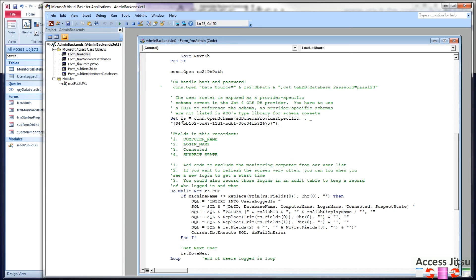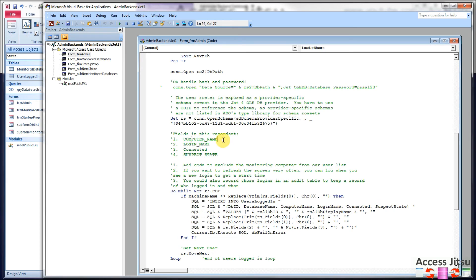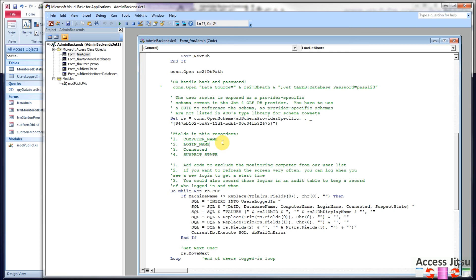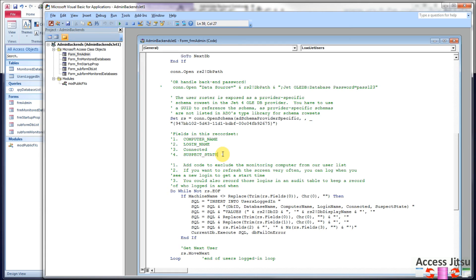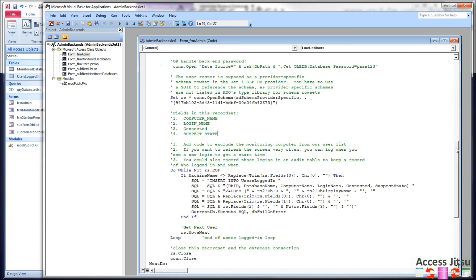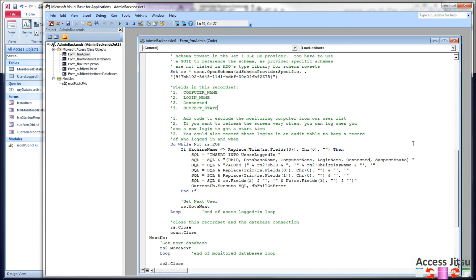This will populate this record set with these four columns. Computer name is obvious. Login name was more useful when we had user level security built into access in versions prior to 2007. In versions after 2007, what you get here usually is the word admin. So not terribly useful anymore. Connected as a Boolean tells us true or false whether the person is connected or not. And suspect state lets us know whether there was something wrong with the connection. Perhaps if access didn't shut down properly on their machine, you'll get a value here in suspect state. So now we have a record set that has one row per user in the database that we're looking at.